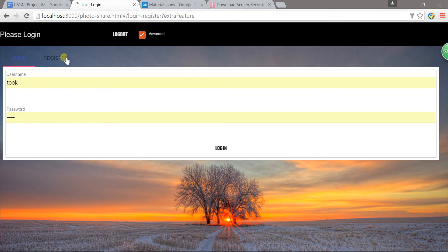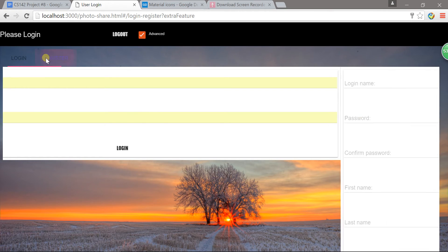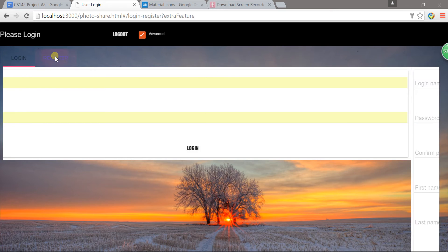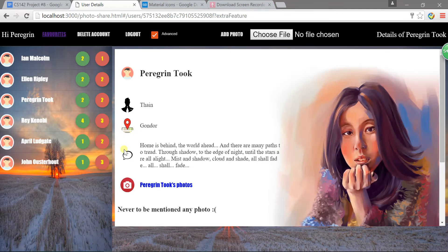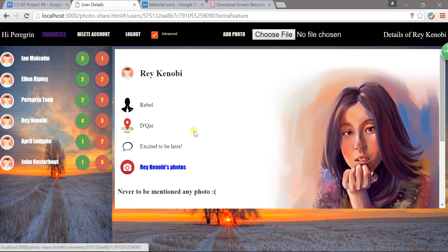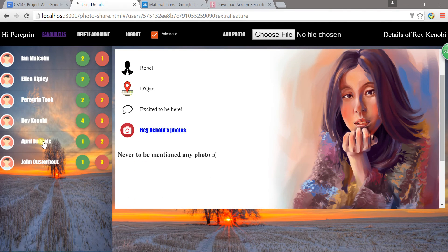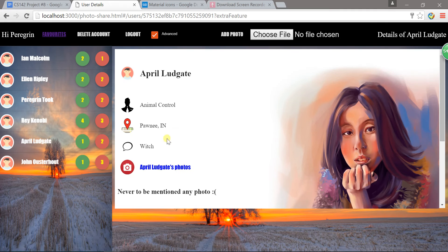This is Stanford CS142 web application project 8. Here you are looking at the login page — I can either register or login. If I login as Tok, I can view people's details.